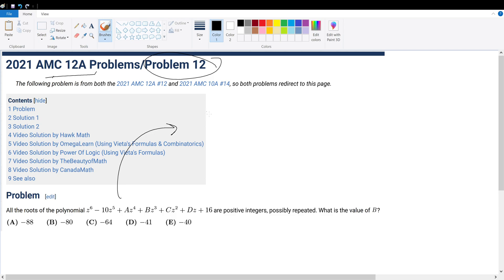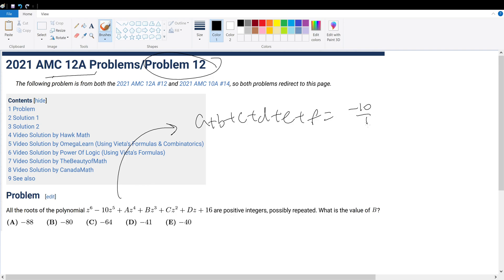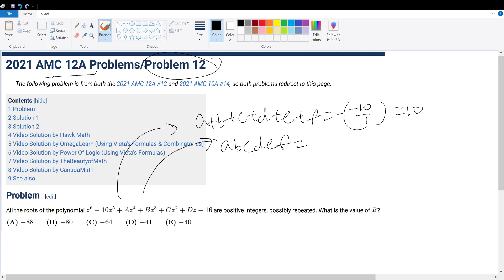For this question, let's start off with Vieta's formulas. If we add up all the roots, this will be equal to negative 10 over 1, and then we negate this, which will be equal to 10. And if we do the product of all the roots, this will be equal to 16 over the first coefficient, which will be 16.